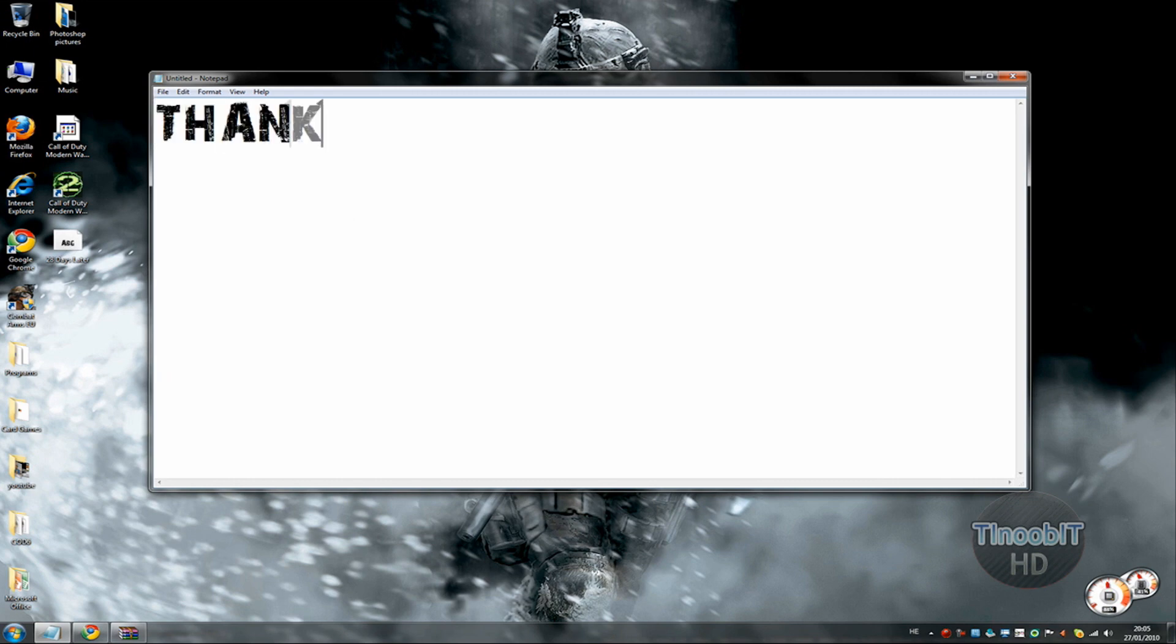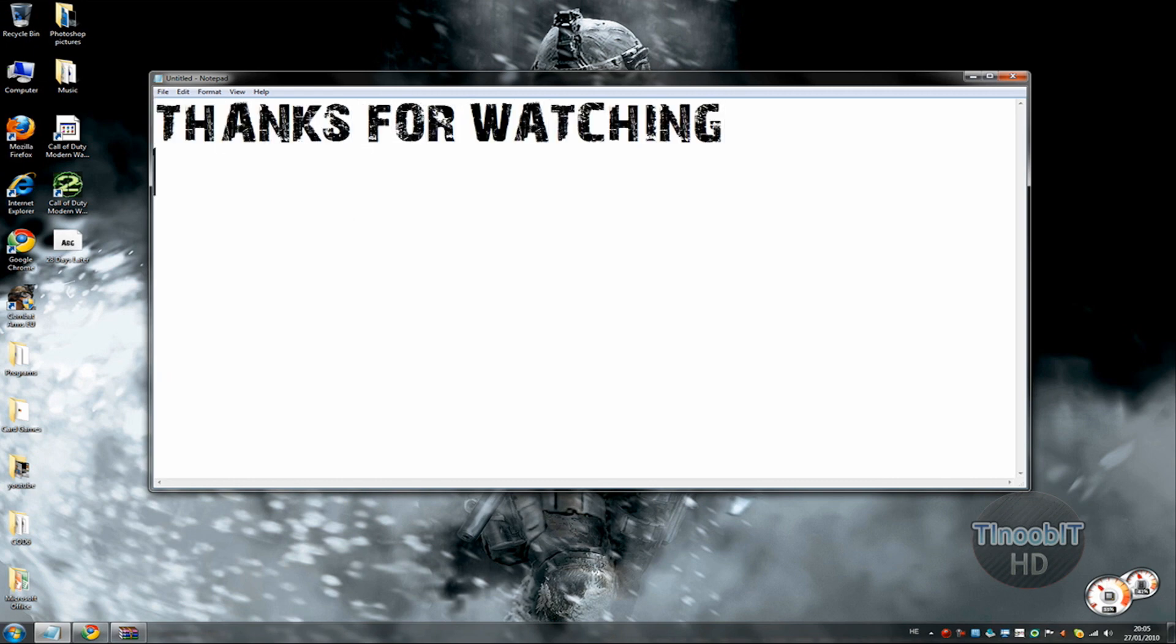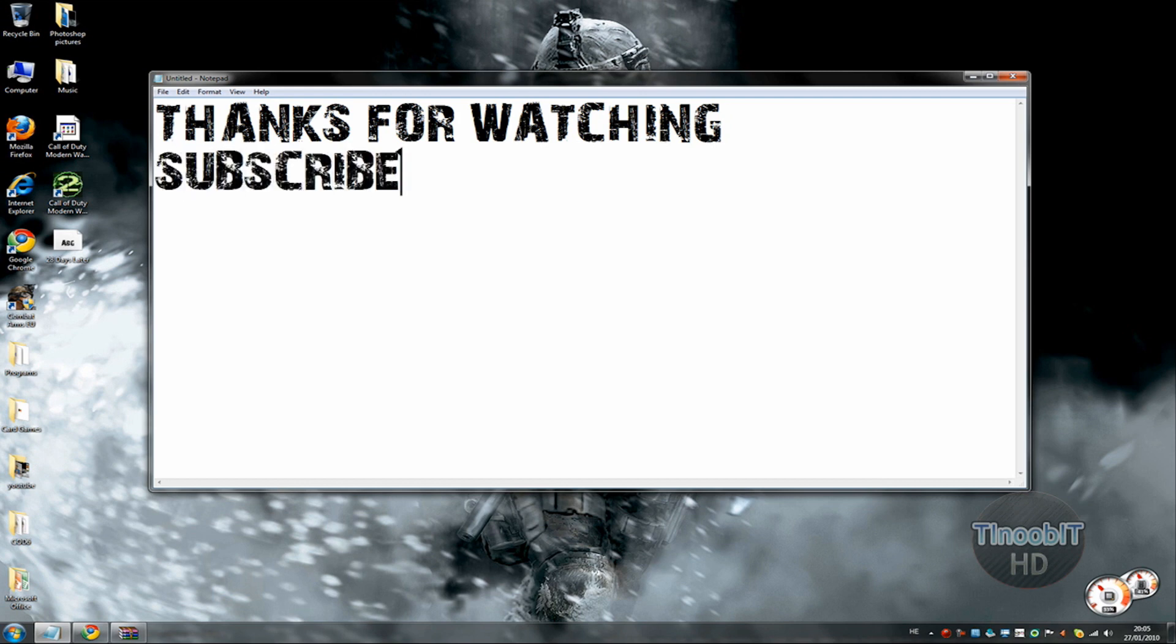Thanks for watching. Subscribe. Bye bye.